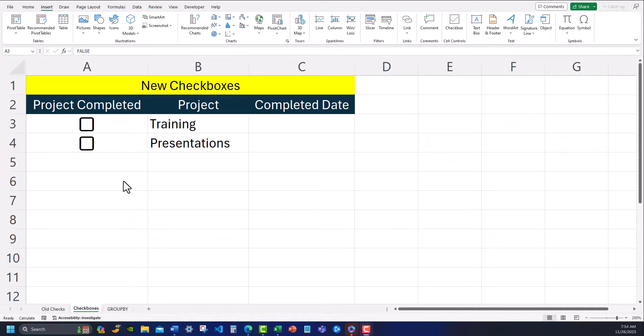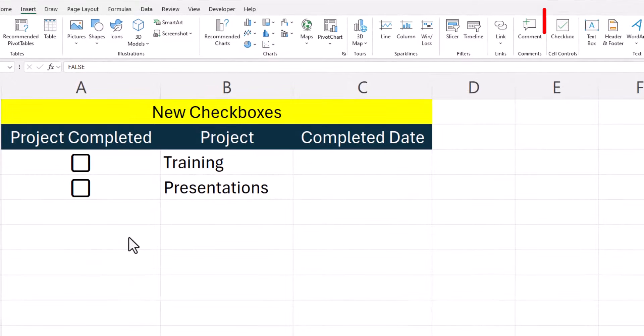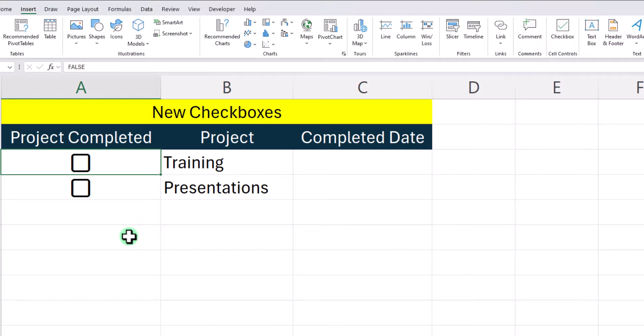To show you a few examples, as of the date I'm making this video in Excel, some of the new features include a new checkbox built into the insert tab that is much easier to use.